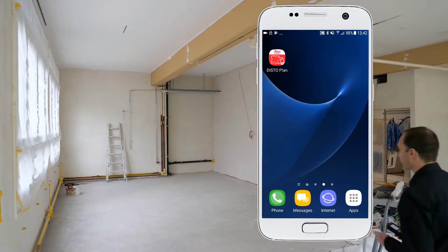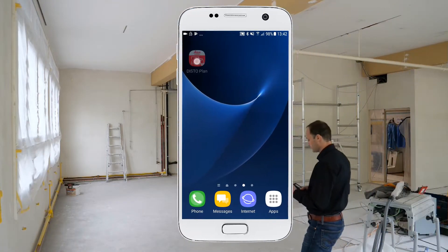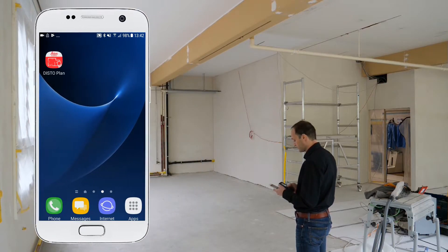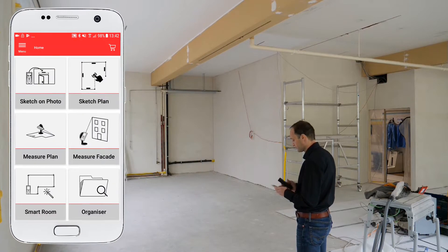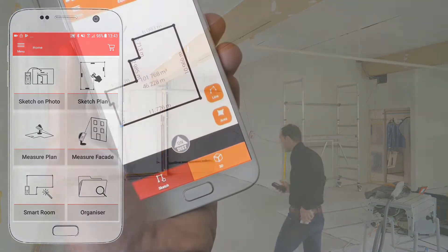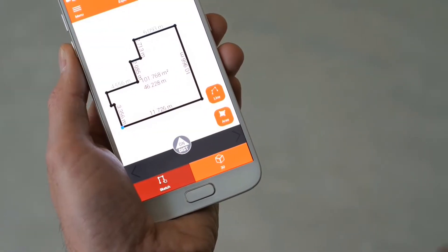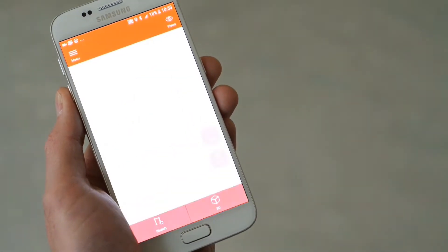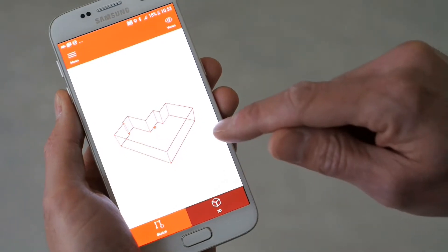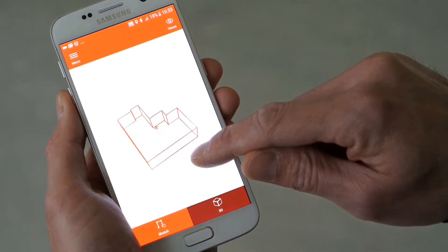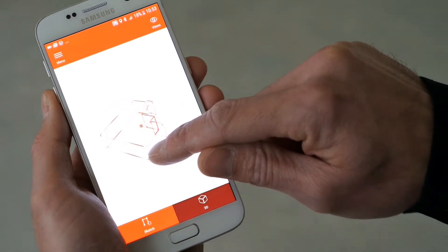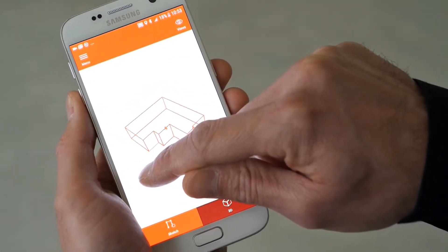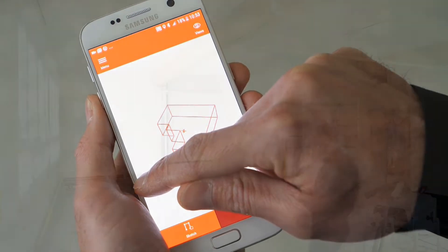In this video I will explain how to use the smart room function in the new Leica Disto plan app. Thanks to the IMU technology available for the Disto X3 and X4, you can create a detailed floor plan of a room simply by measuring all the distances.